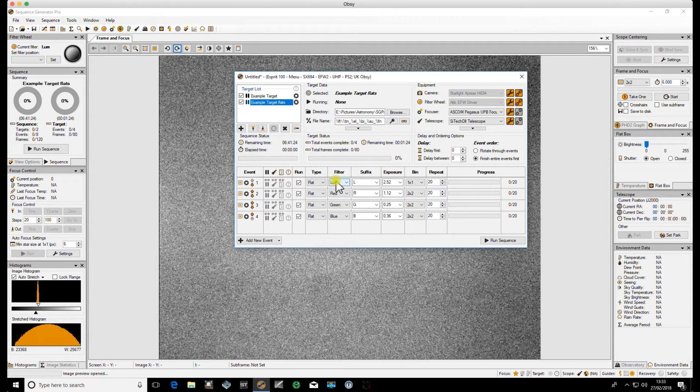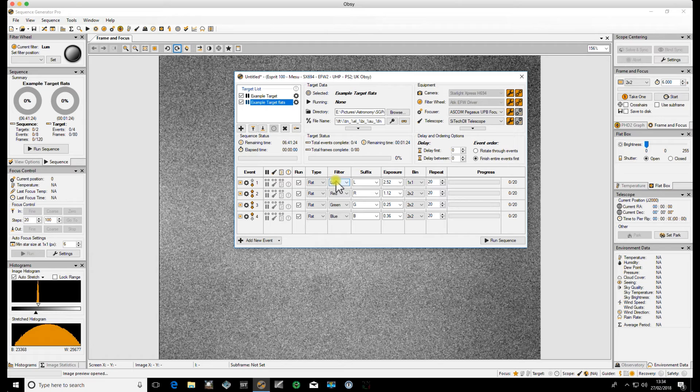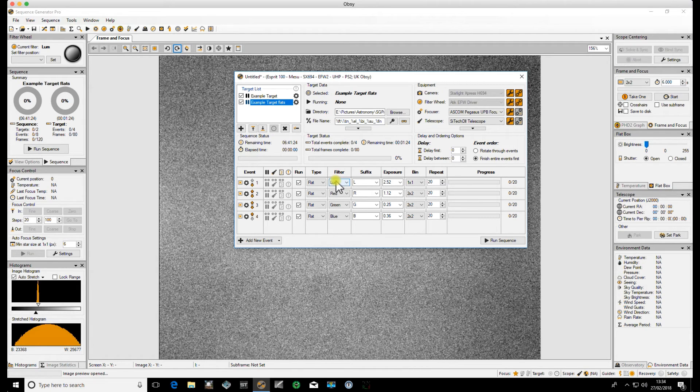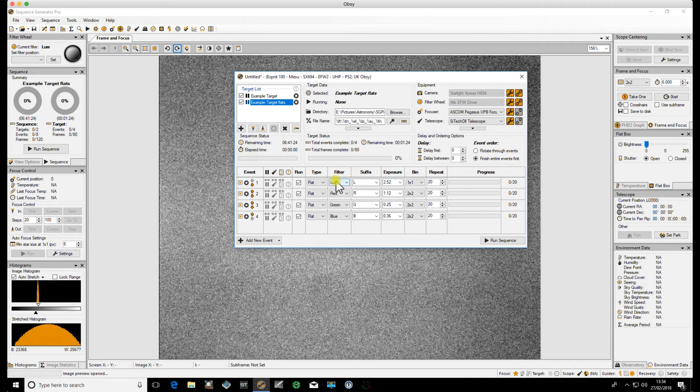If you use a flat panel perhaps on the wall of your observatory or if you have a flat panel that you want to put on the end of your telescope with it facing upwards you can add a pause before the flat events and then put your flat box on and then click run and it will go and do all your flats.